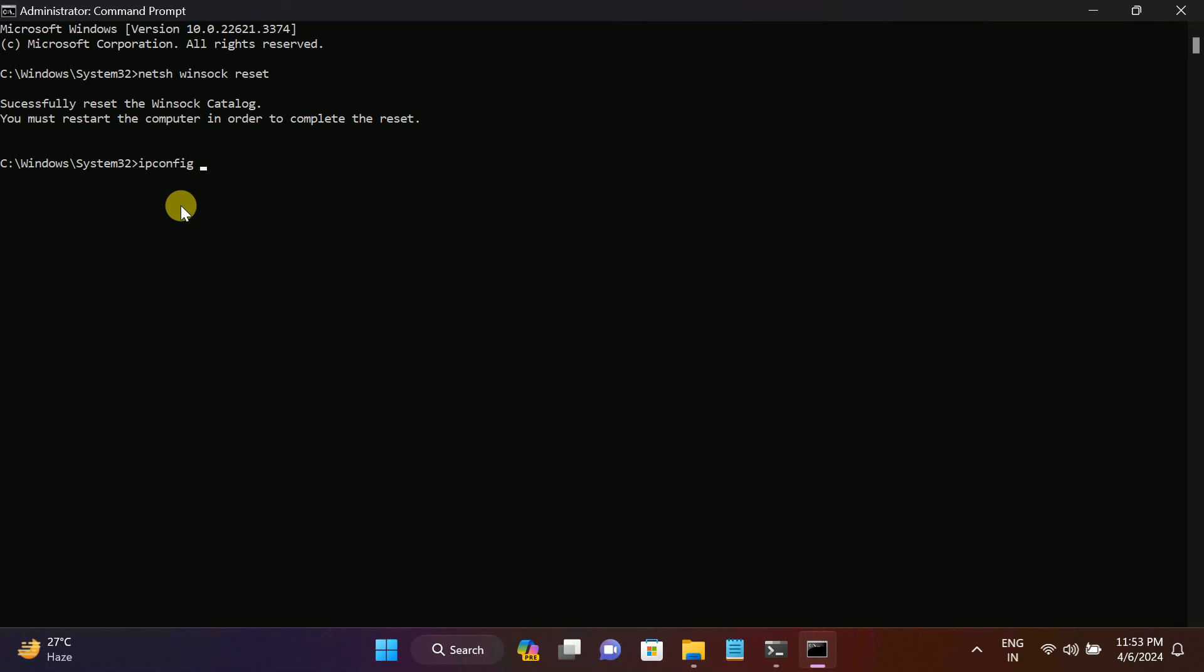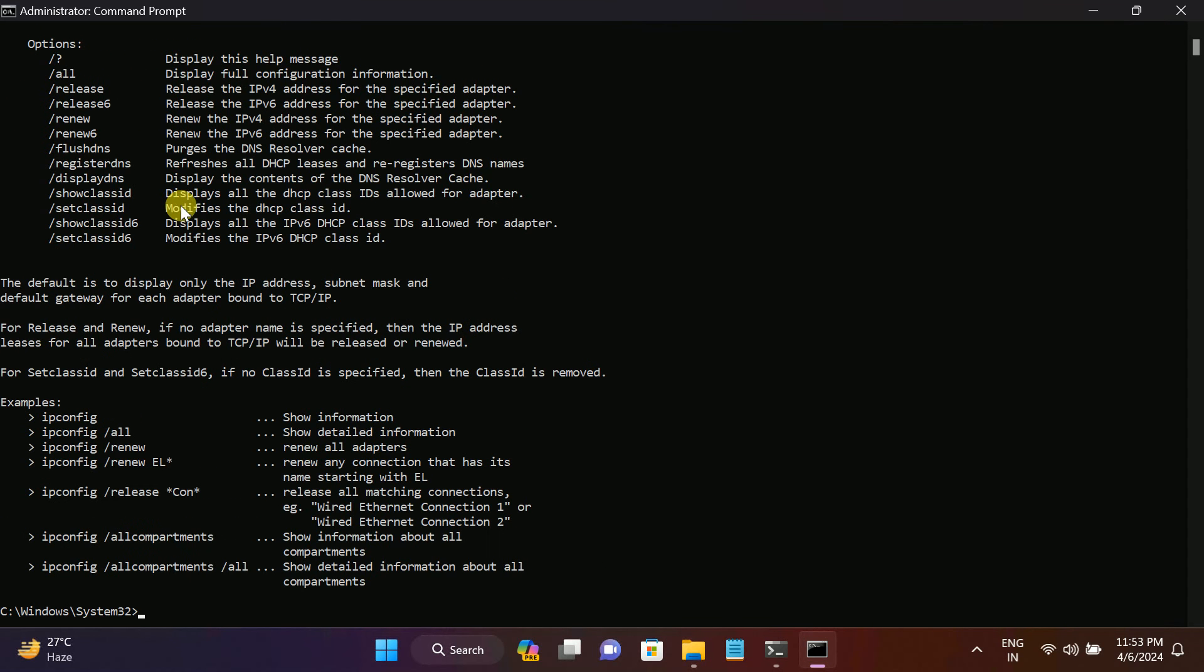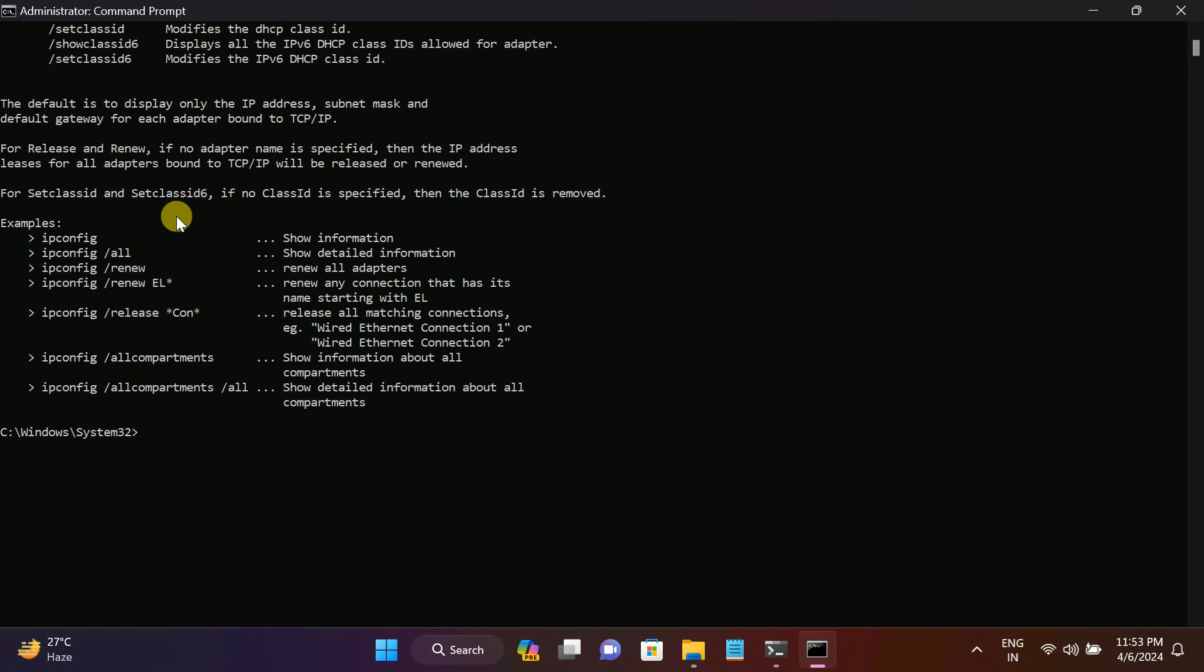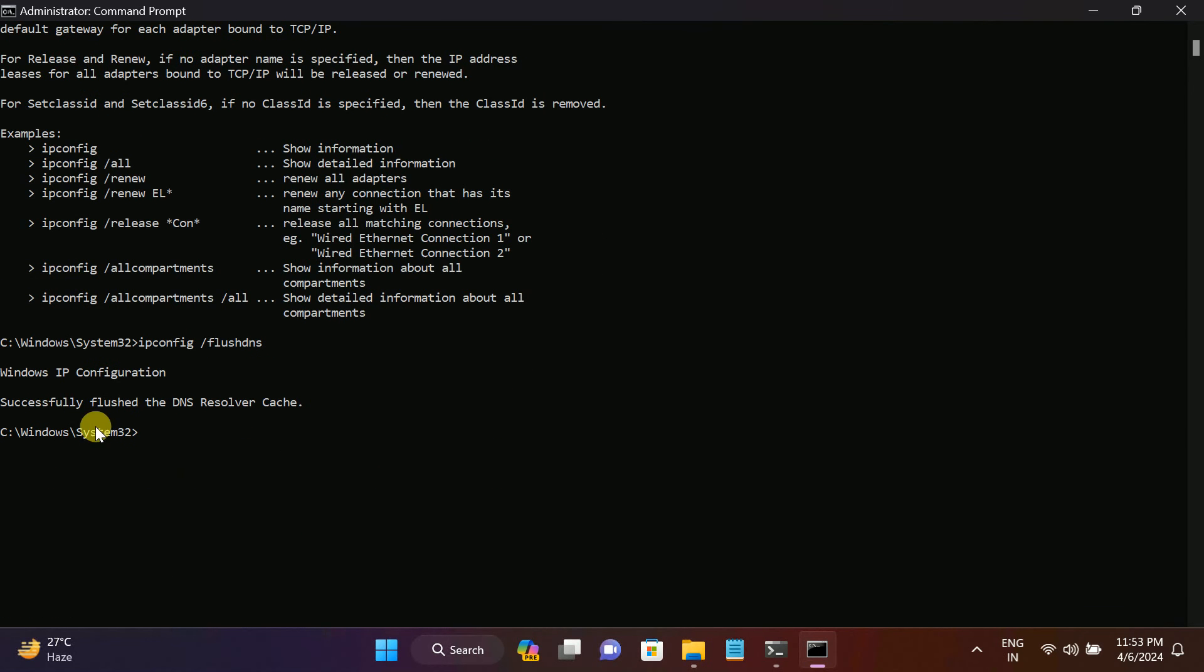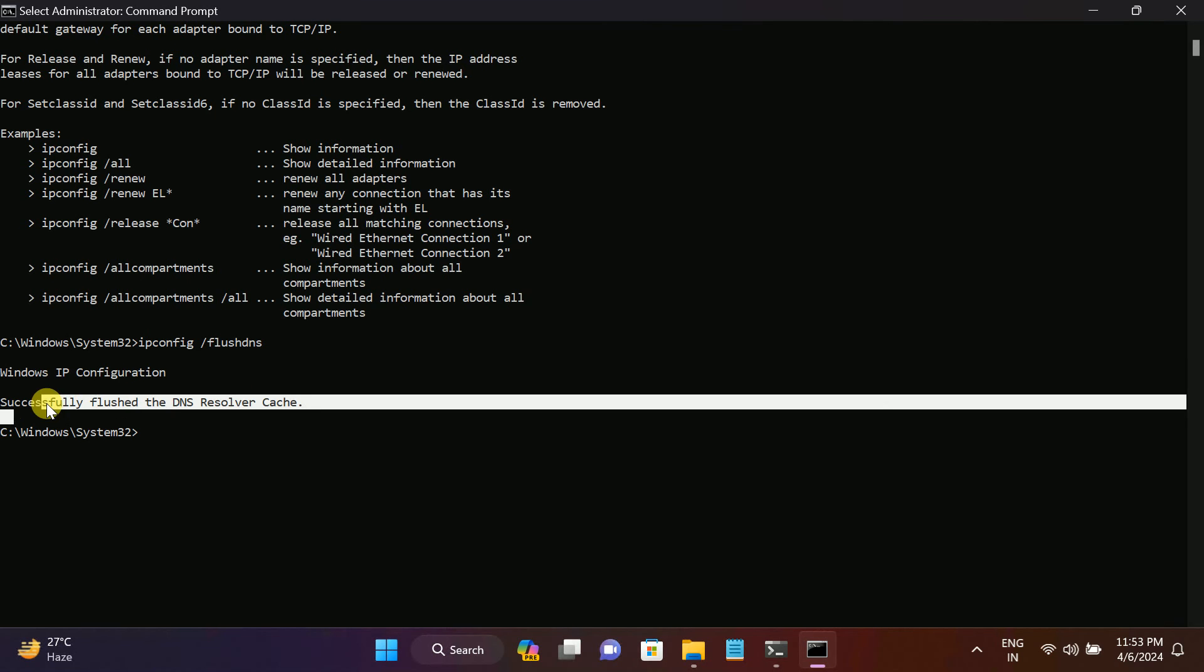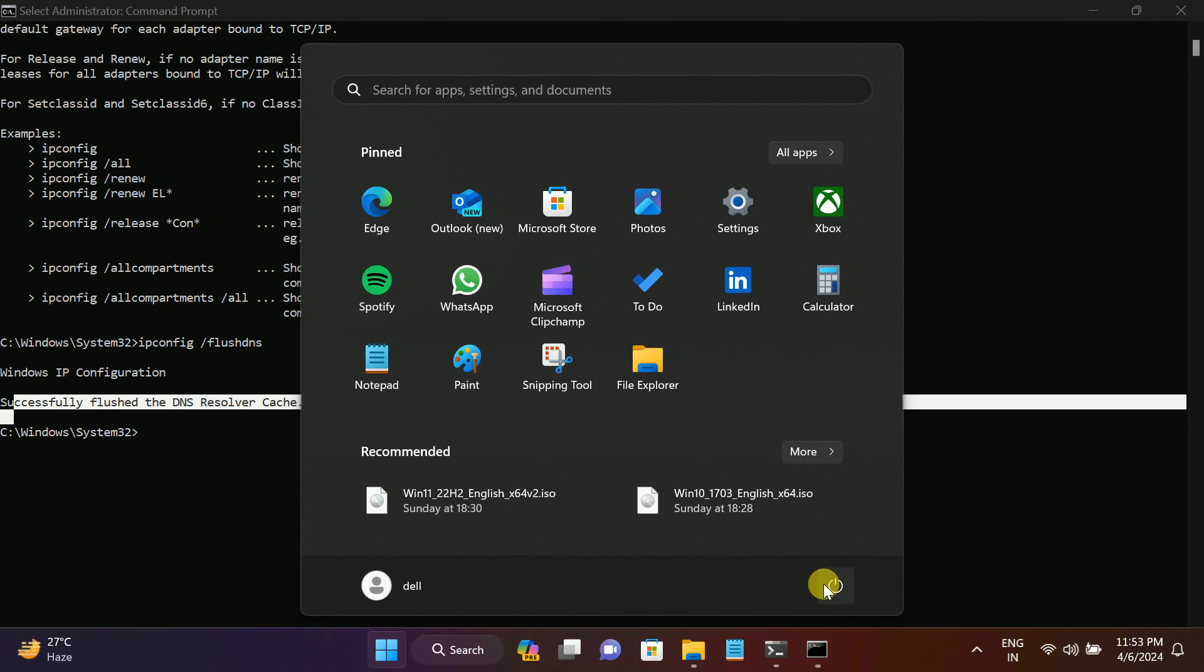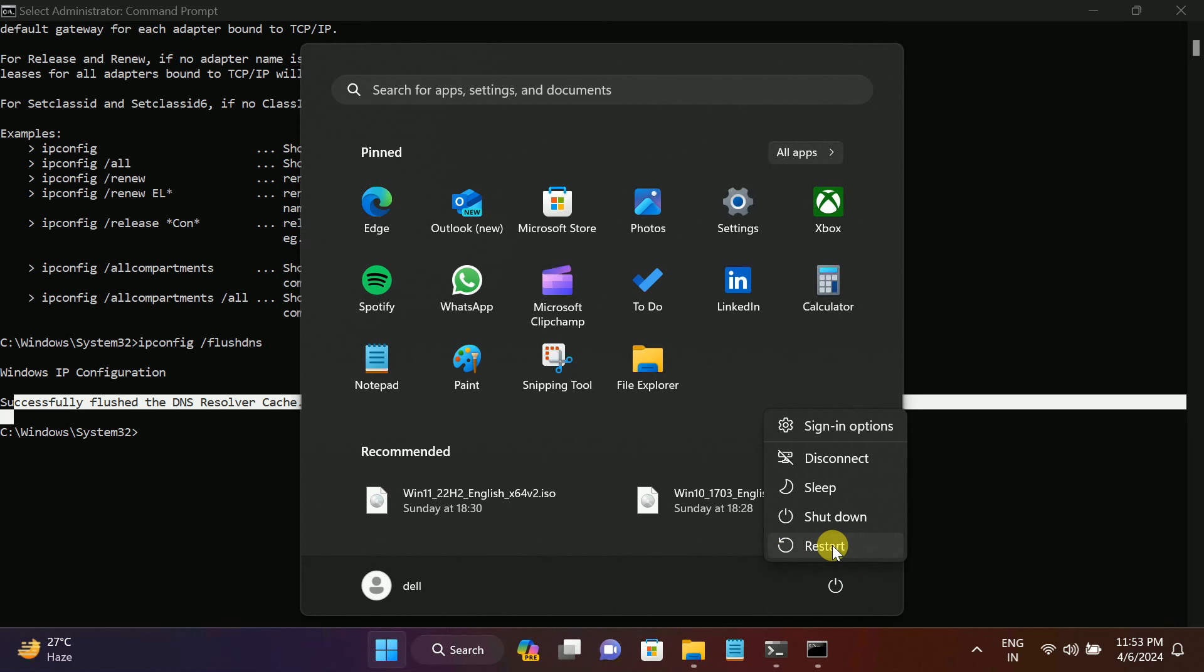Hit Enter. Once successfully flushed the DNS resolver cache, just restart your system and you're good to go. Your issue should fix.